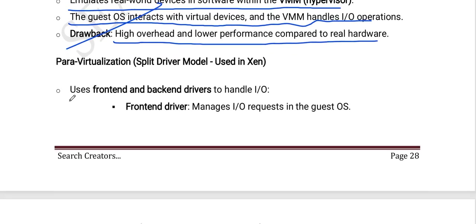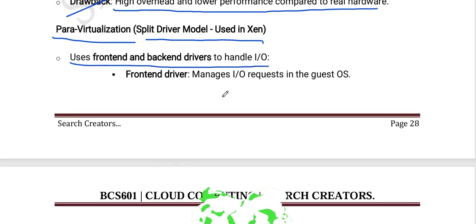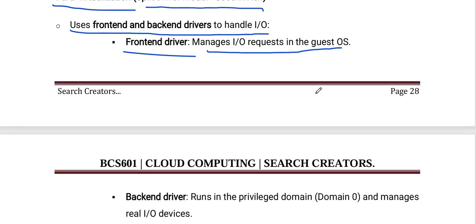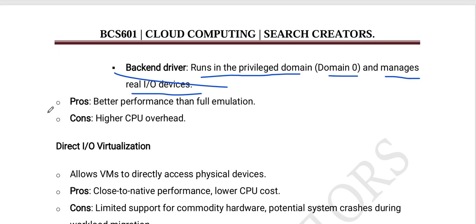Next is para-virtualization using the split driver model used in Xen. It uses front-end and back-end drivers to handle I/O. The front-end driver manages I/O requests in the guest OS. The back-end driver runs in the privileged domain (domain 0) and manages real I/O devices. The advantage is better performance than full emulation; the con is higher CPU overhead.